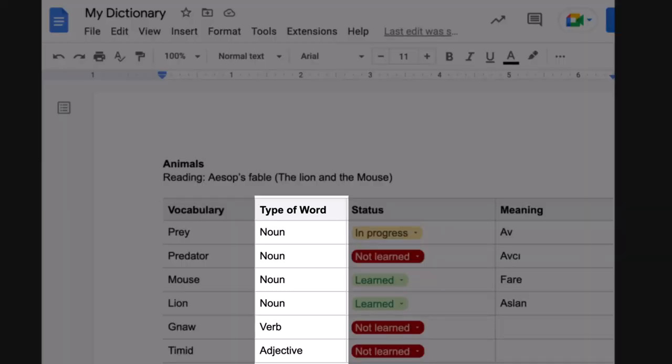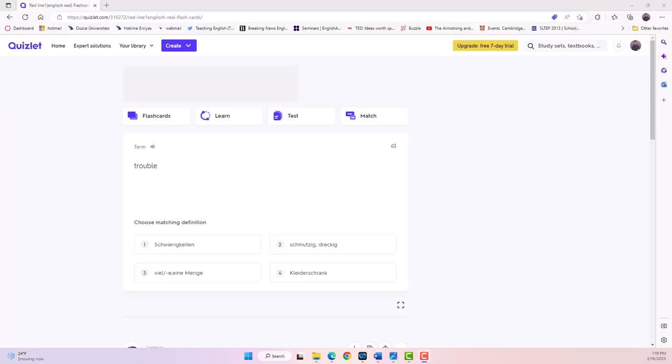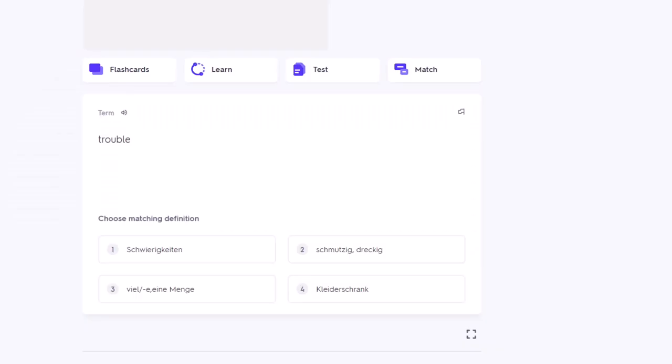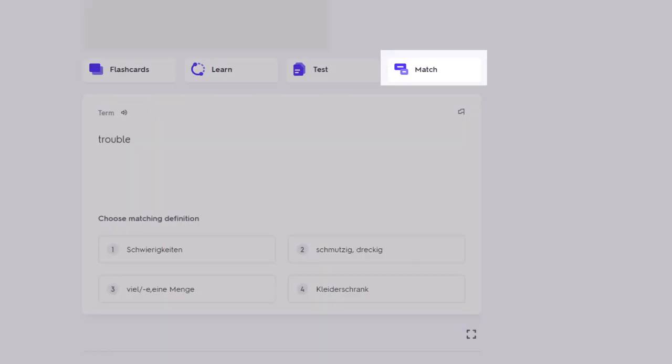Finishing the lesson, teachers can assign homework for students to practice the words from the lesson. This homework supports the incremental learning Professor Ranali talked about. Quizlet is a great platform for this purpose, since it allows students to study a set of words created by their teacher through digital flashcards, matching games, and tests.